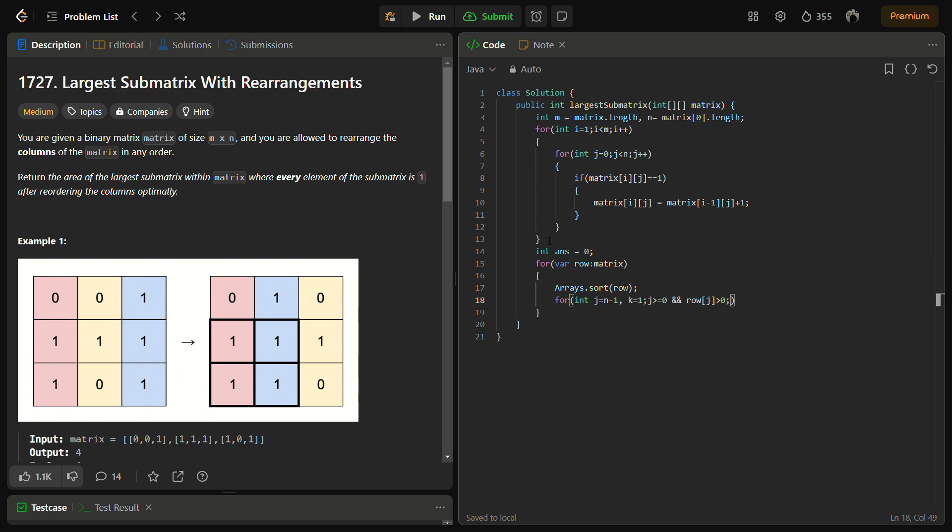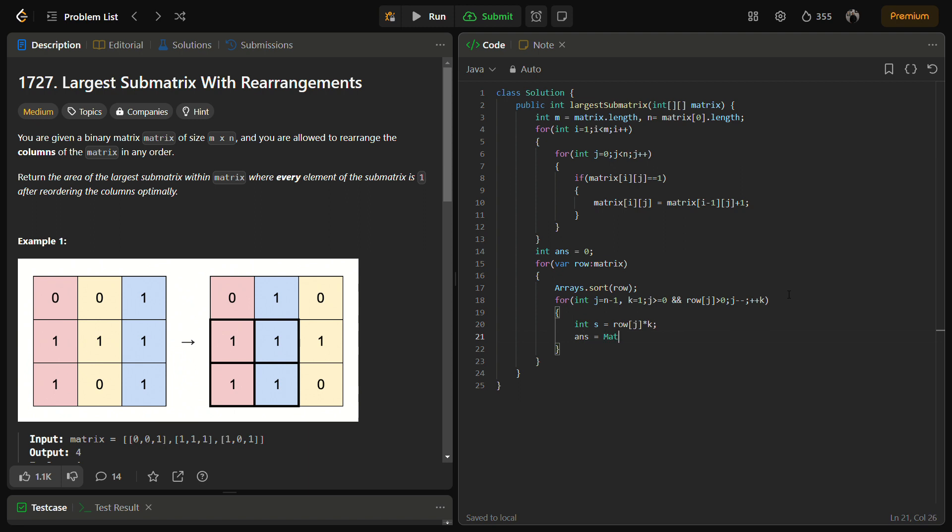And then otherwise j minus minus. So here we are defining the area. So row into K is actually the area of the particular submatrix and we'll check if the area of the particular submatrix is the maximum of all the answers then we'll store it in the answers. And then finally we are going to return the answer.